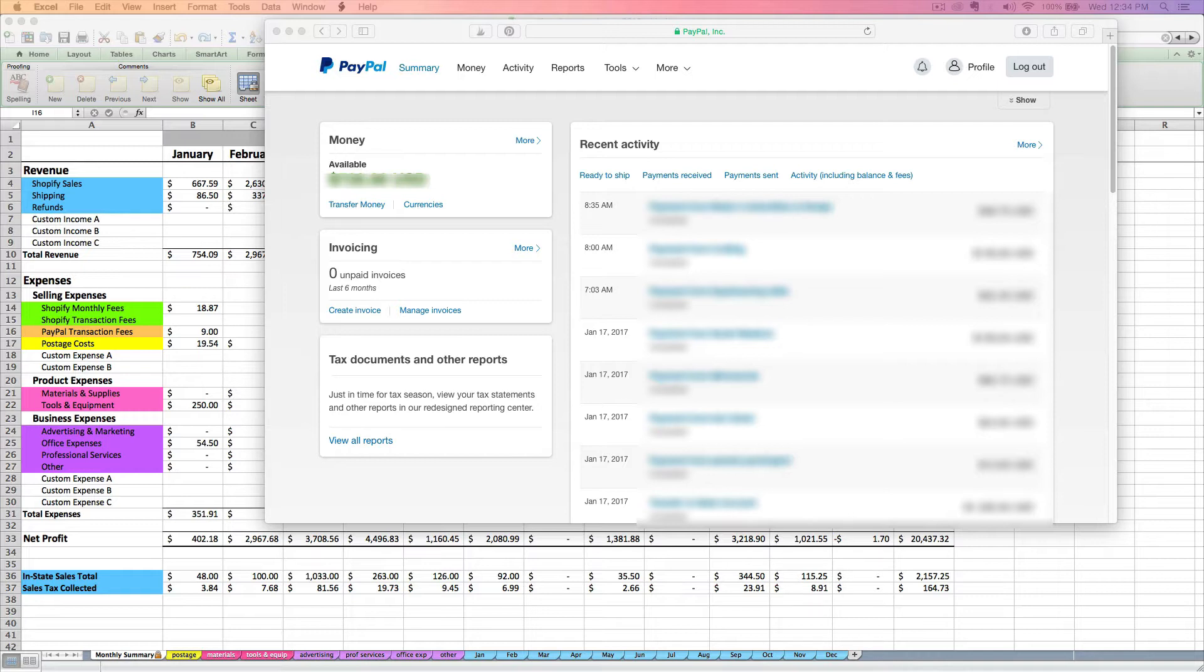So you log into your PayPal account. This is only going to work for business PayPal accounts because the reporting capabilities are different for a business versus a personal account.